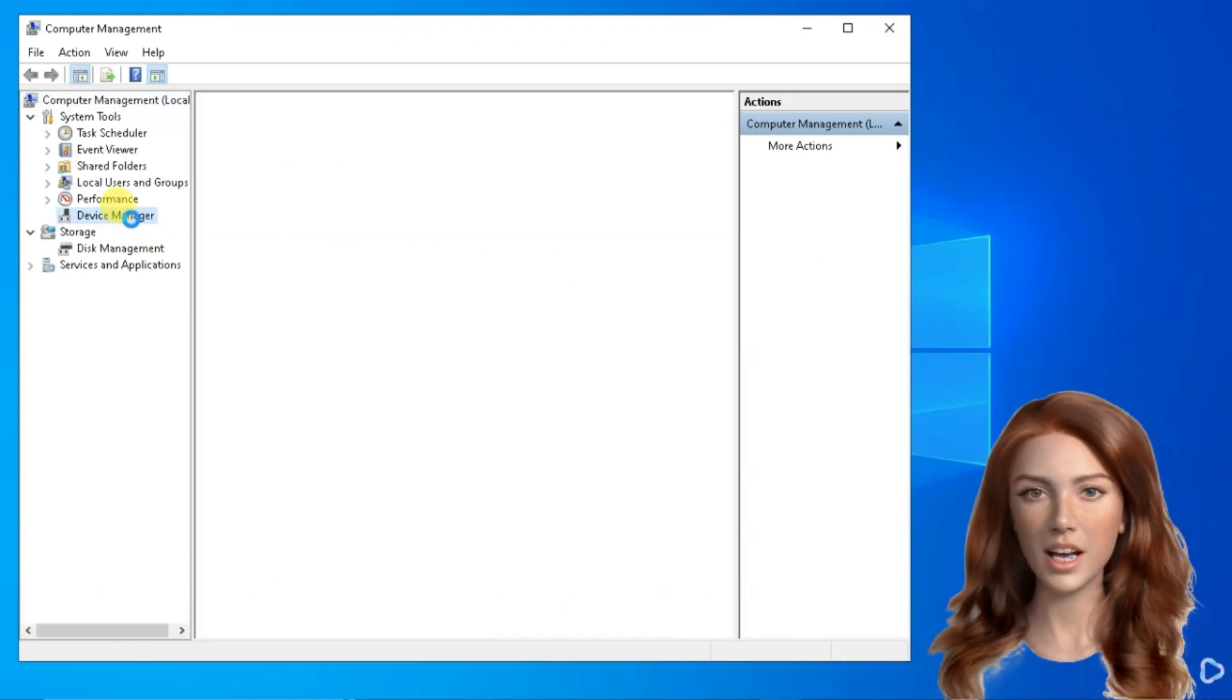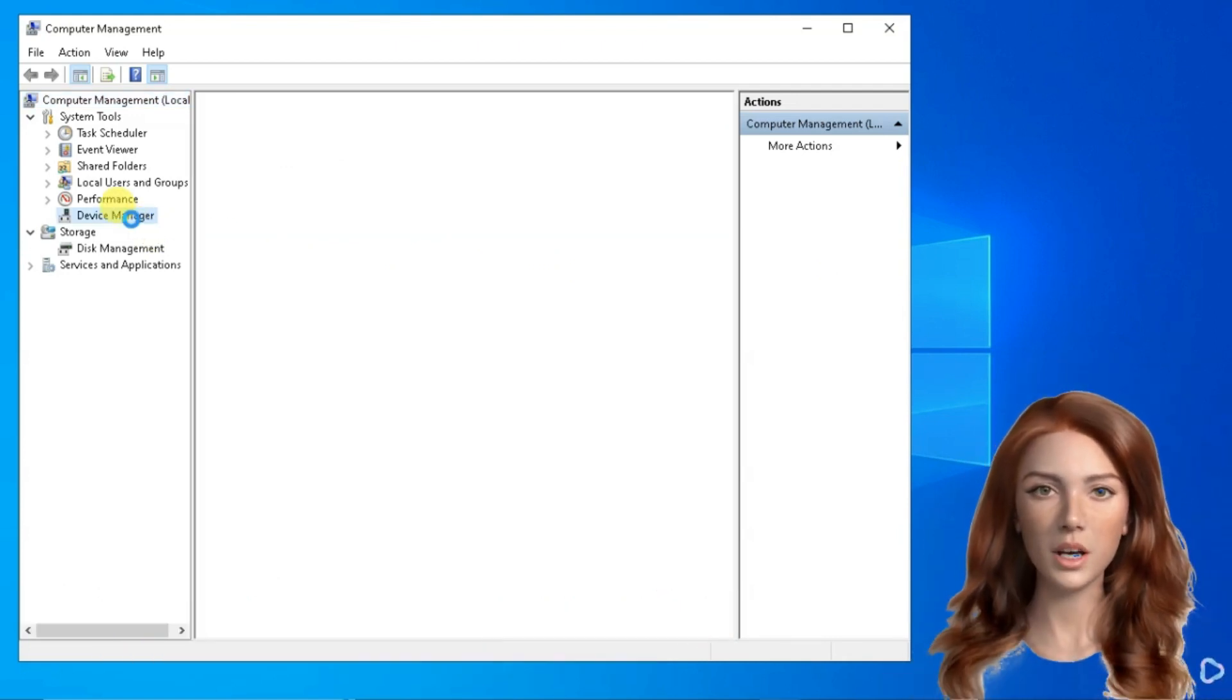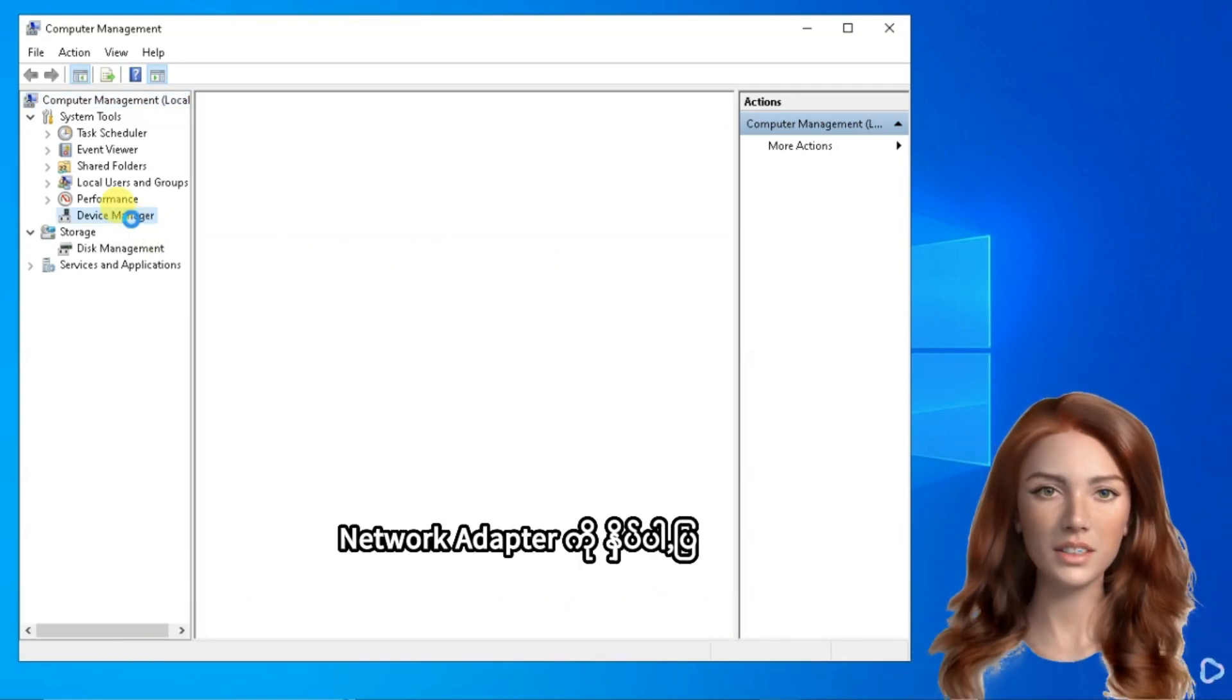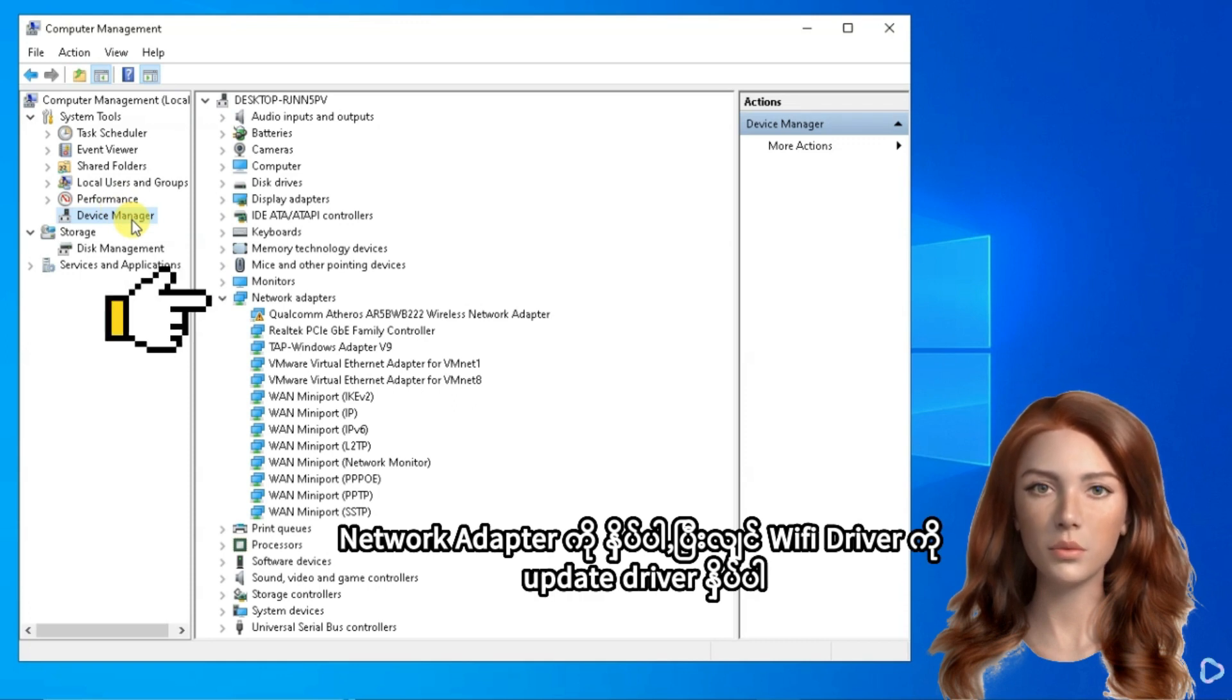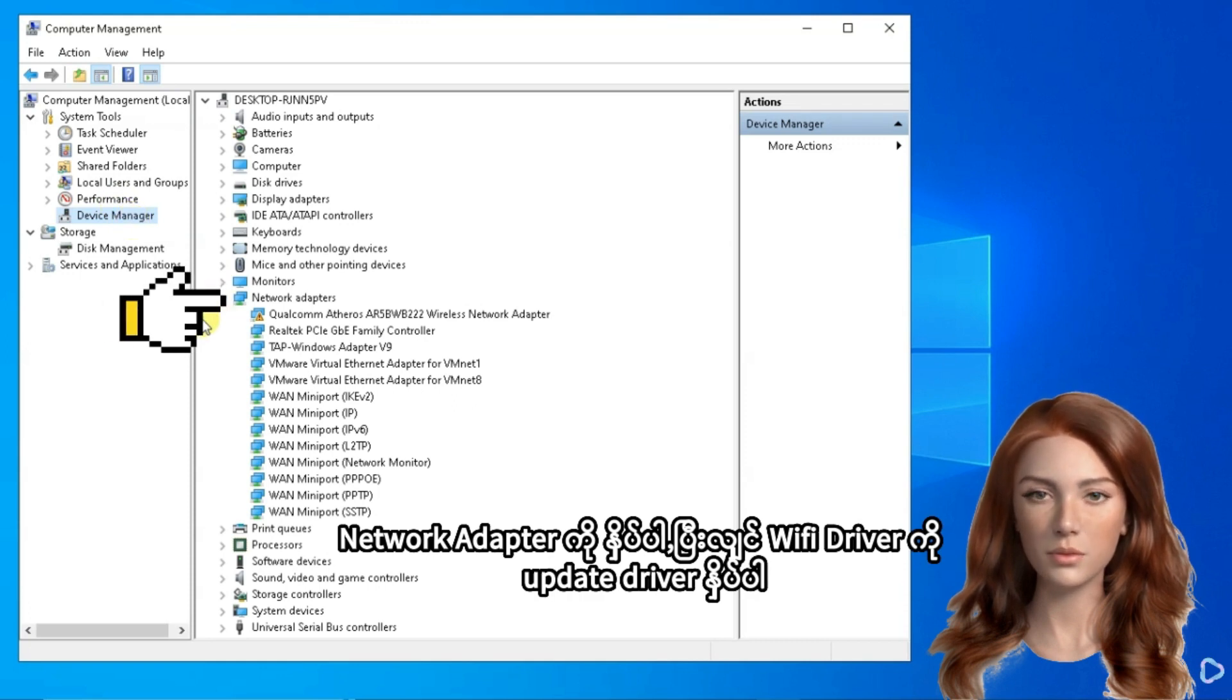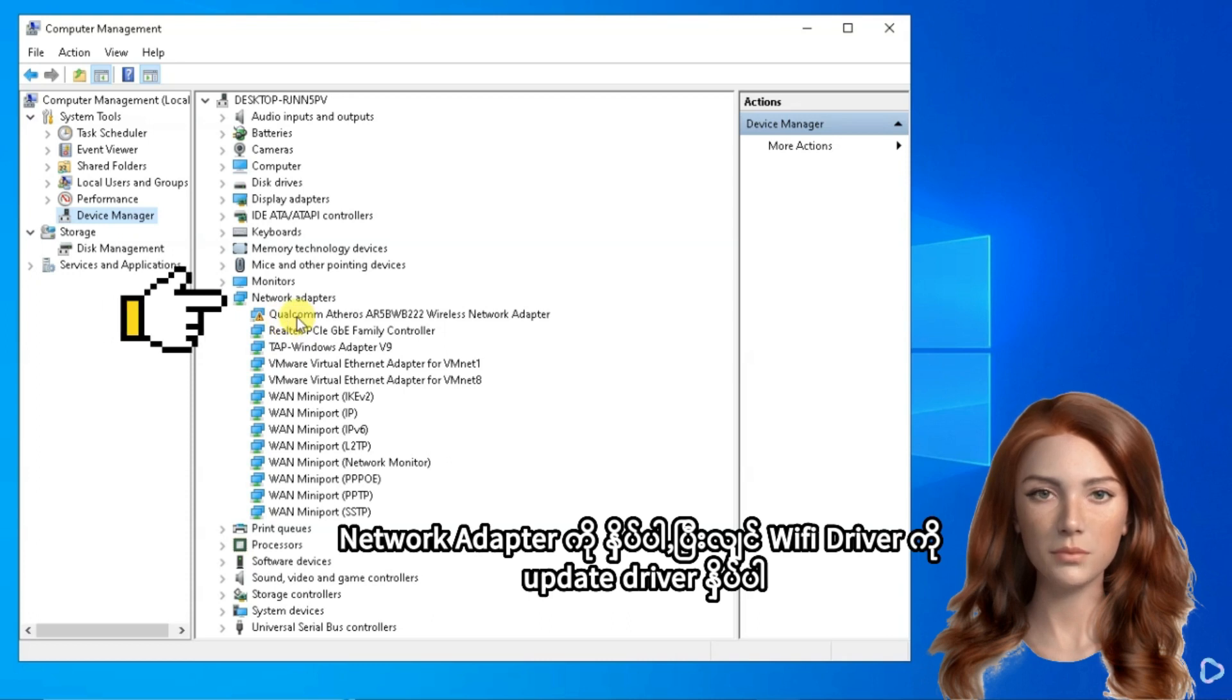When you get to Device Manager, click on Network Adapter, right-click on Wireless Adapter and Update Driver.